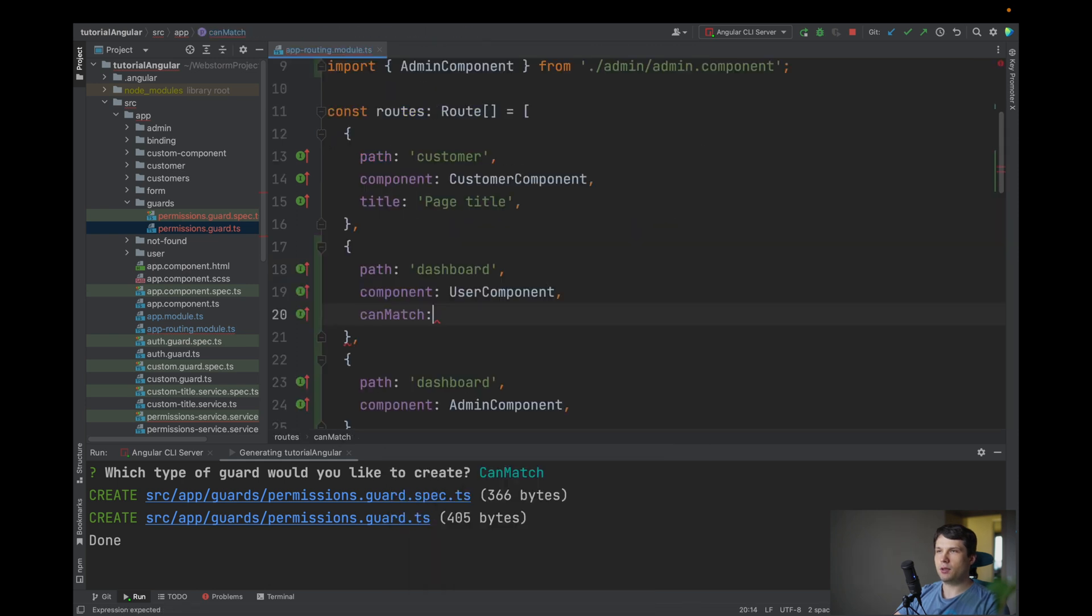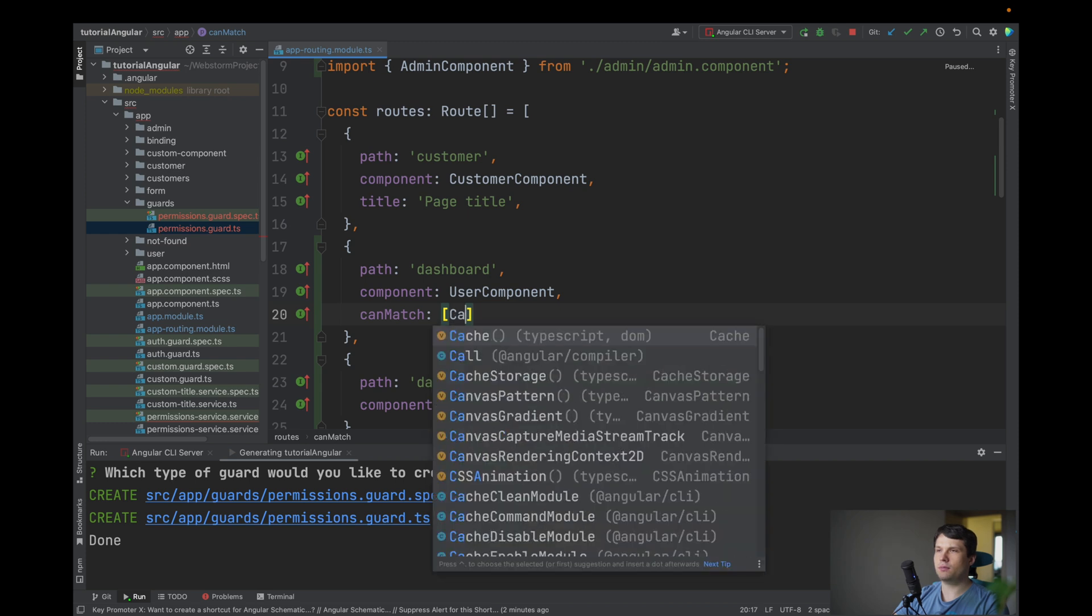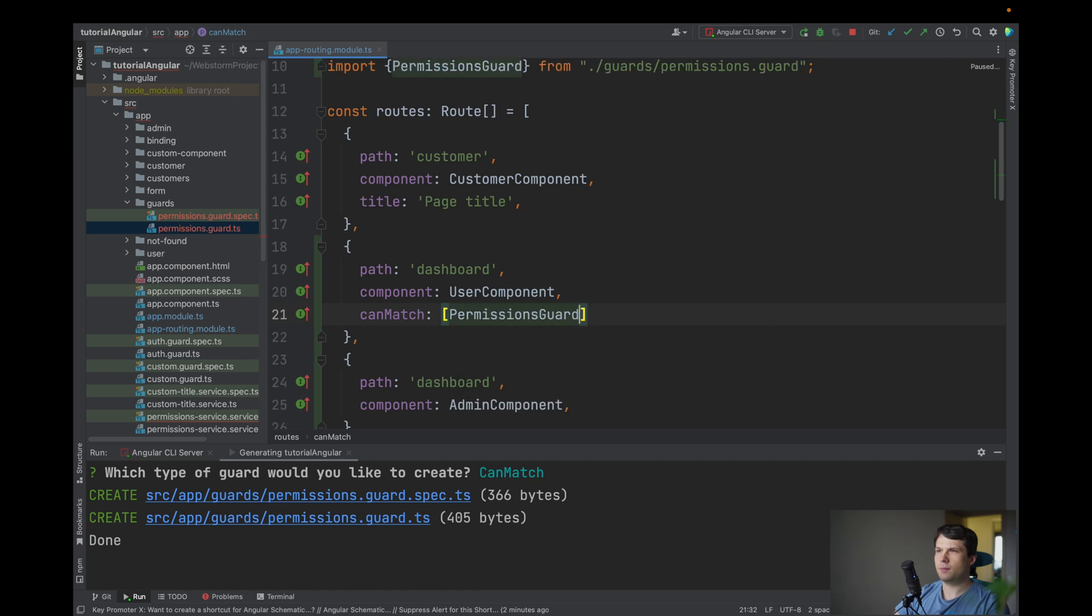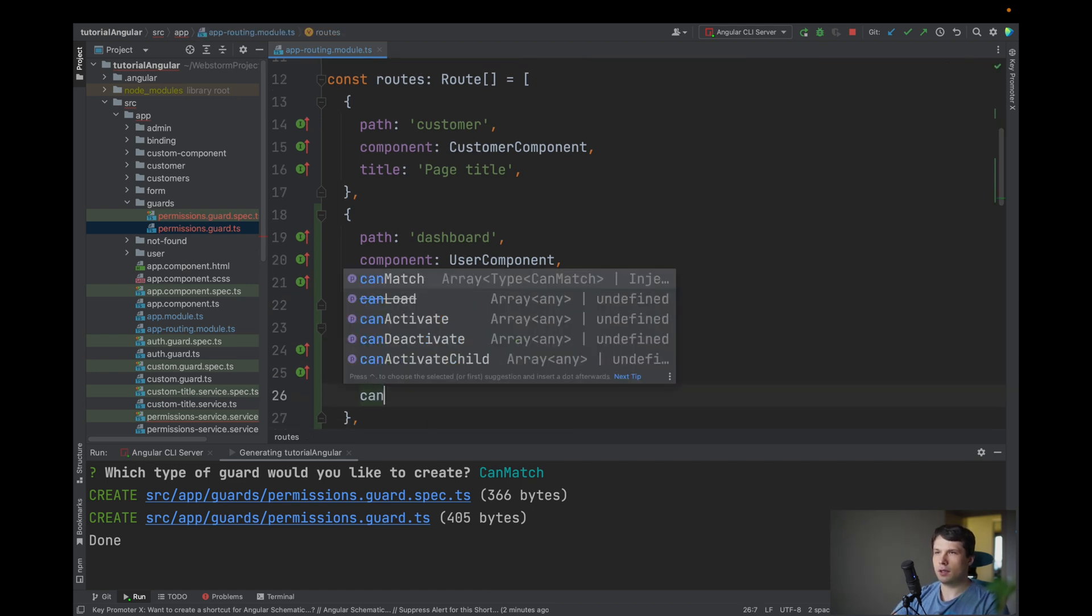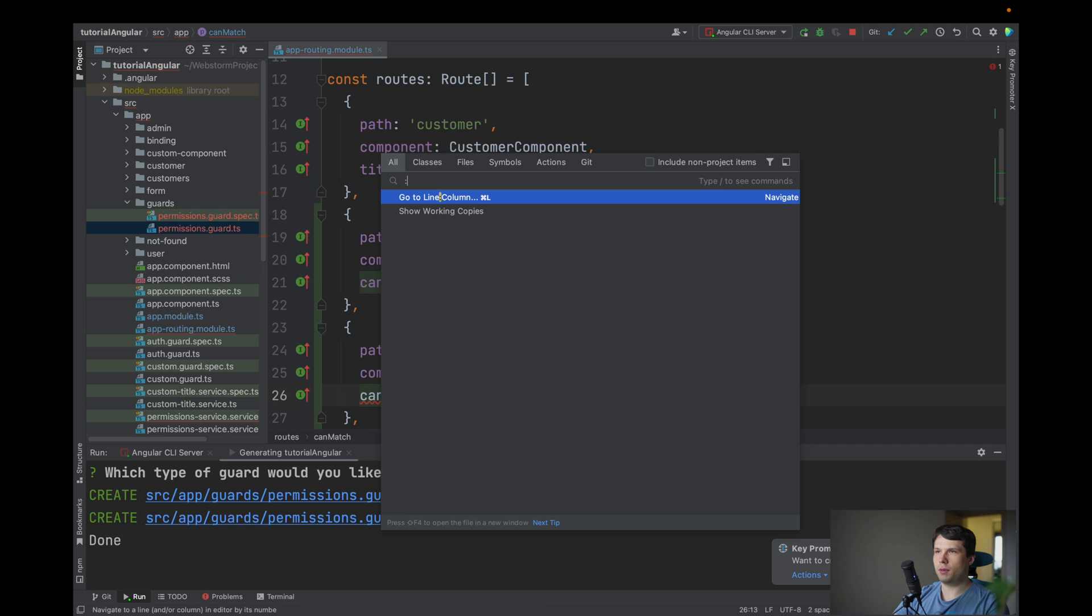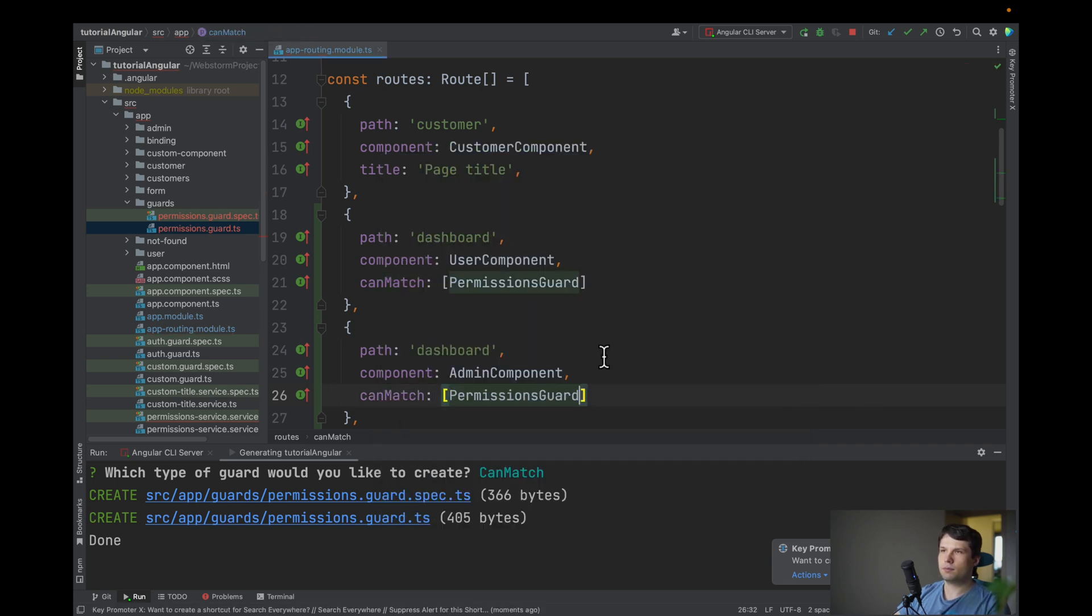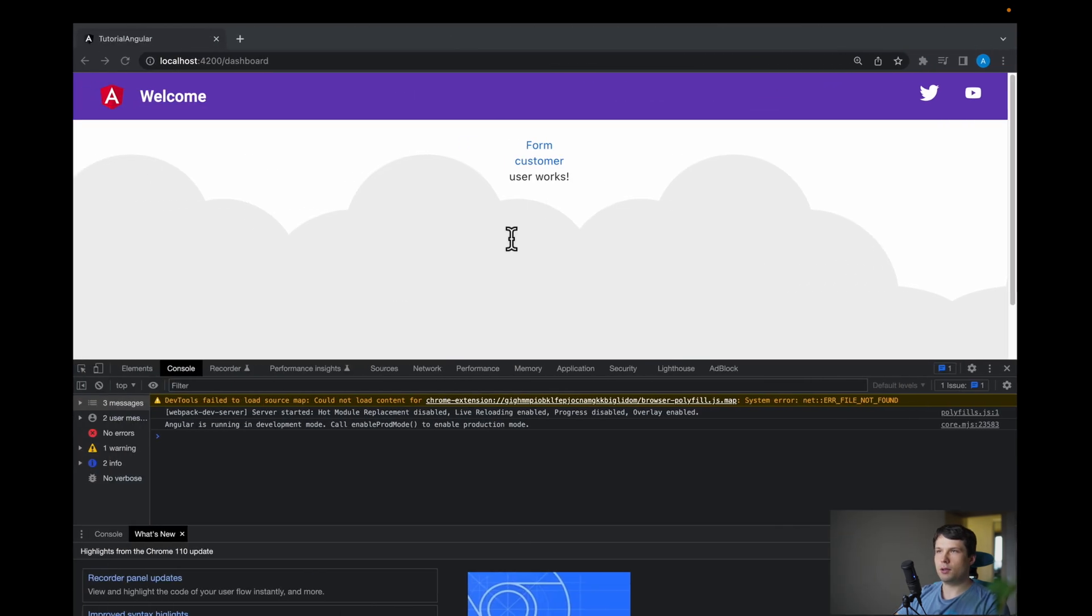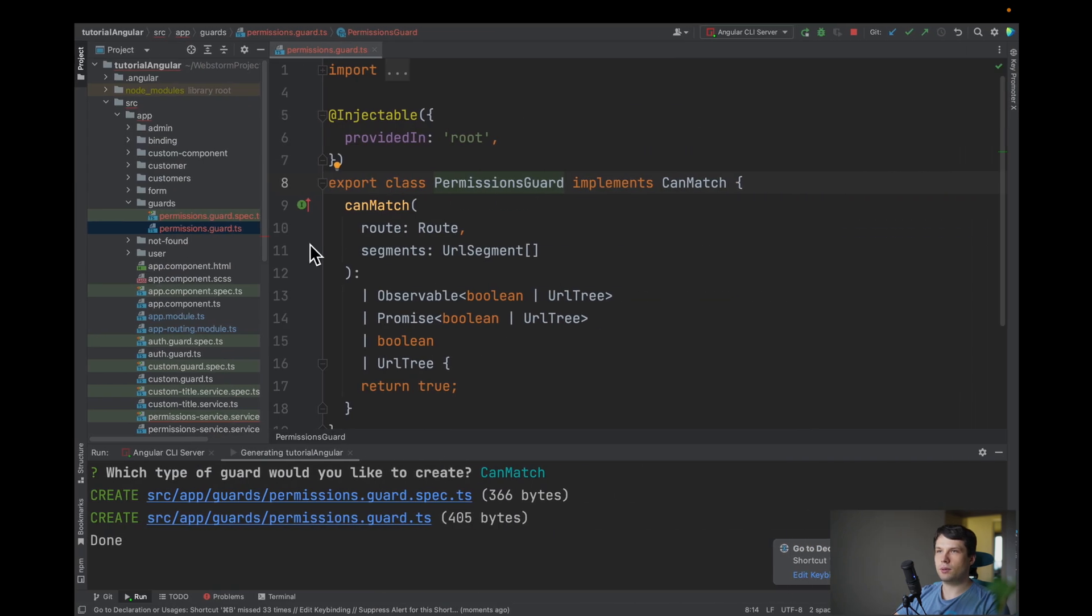So now we can pass our can match guard, permissions guard, and here is also our permissions guard but right now it doesn't do any logic, you just return true. So in this case it's still that user.